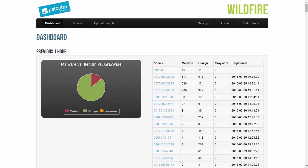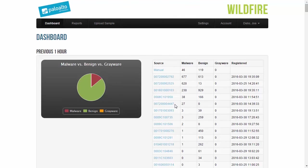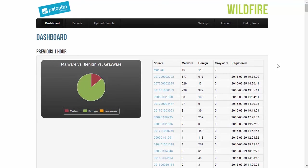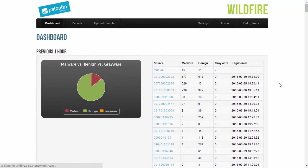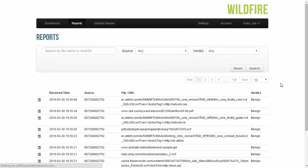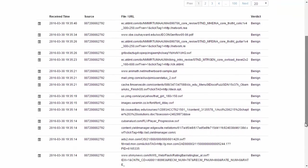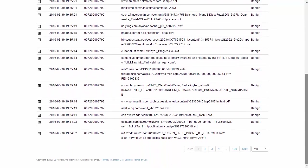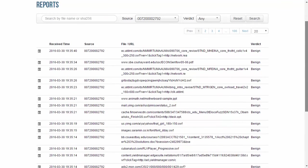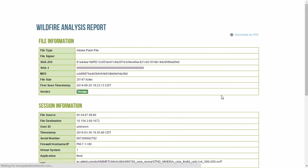Now for the WildFire portal itself, you have the ability to go in and go to wildfire.paloaltonetworks.com and log on there. And once you're logged on, you'll see your dashboard, which will have all of the firewalls that are uploading to WildFire listed. You can click on the serial number for your device. And inside of here, this is where you can see where all the verdict, whether it's benign, malicious, etc.